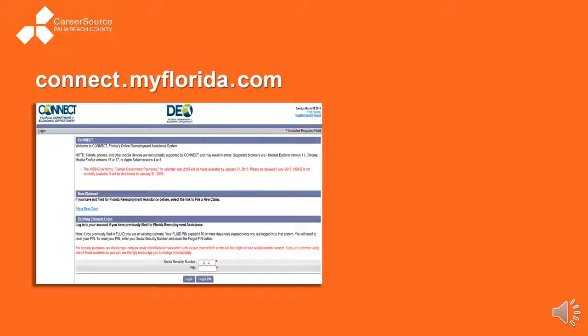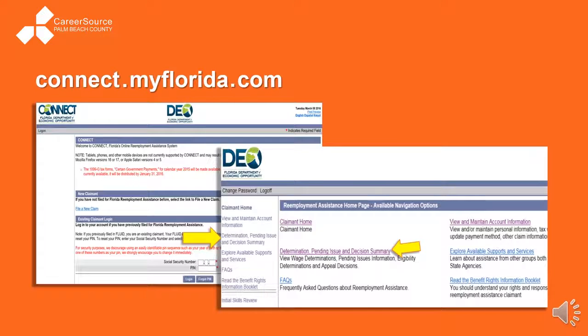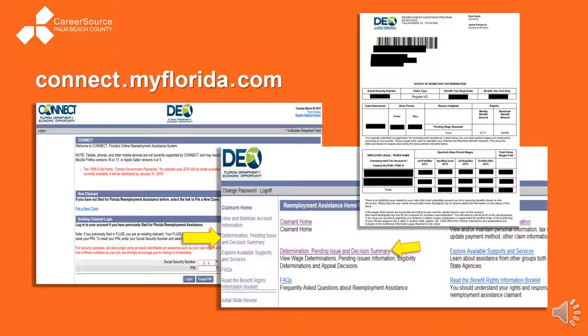About one week after filing the claim, a wage transcript and determination form will be mailed to you. You can also check the status of the claim by going back to connect.myflorida.com. When you go back, you'll sign in with your social security number and the PIN that you made. Click where it says 'Determination Pending Issue and Decision Summary' — that will show you the exact same determination letter that you would get in the mail, right there on the website.